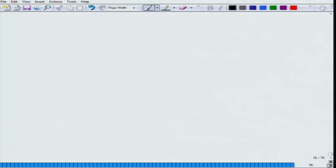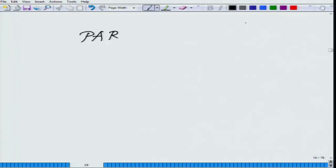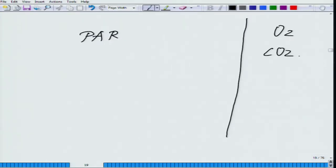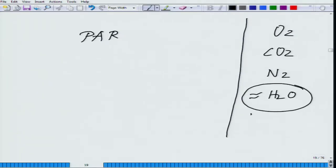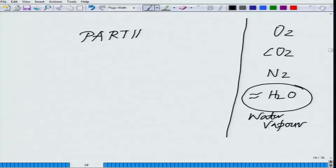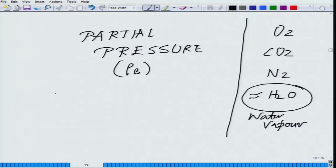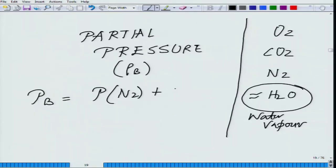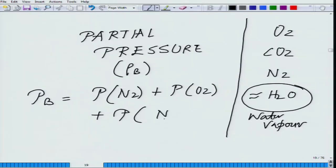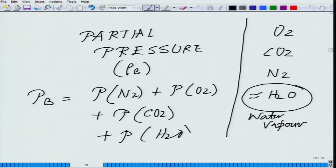Let us come back to section 7. This is the second lecture. There are three gases we are dealing with: oxygen, carbon dioxide, and nitrogen, which are present in the environment, and of course a significant amount of water vapor, which also exerts its partial pressure. Pb is equal to the partial pressure of nitrogen plus partial pressure of oxygen plus partial pressure of carbon dioxide plus partial pressure of water vapor. These are the four components which constitute the complete total partial pressure equation.